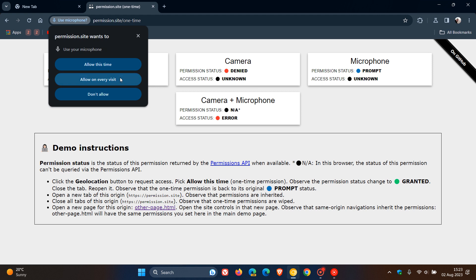And then don't allow. That will block that site from using your microphone, as an example in this case. And then you can X out, and that will temporarily block that site.